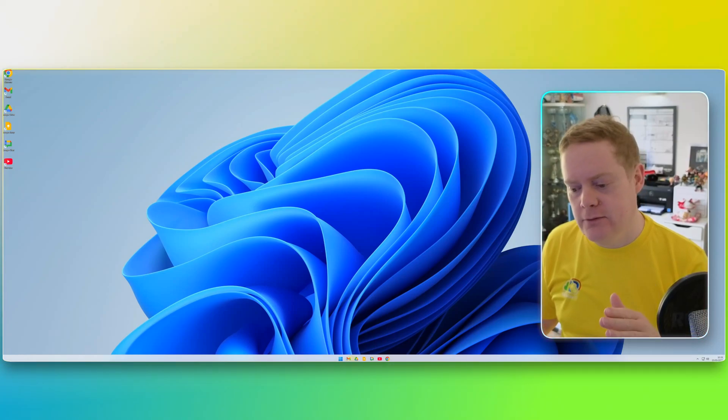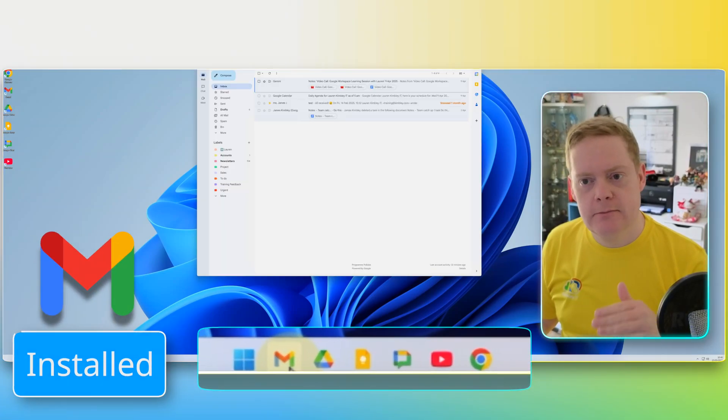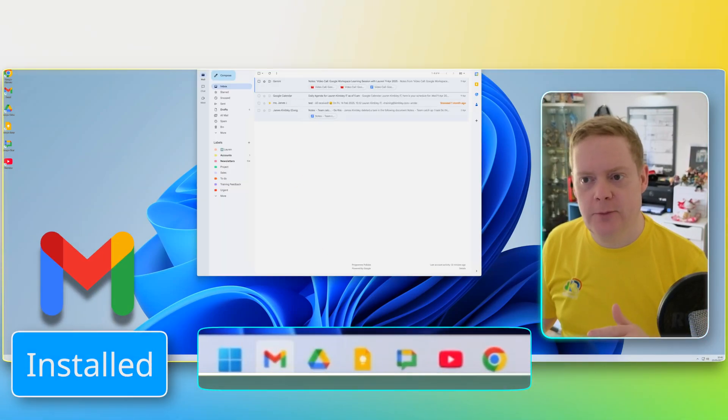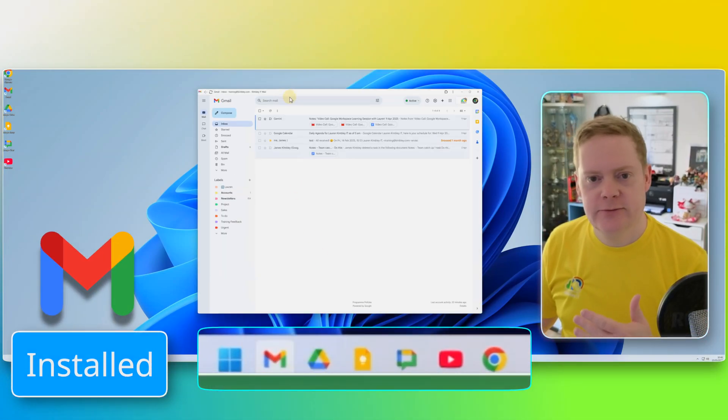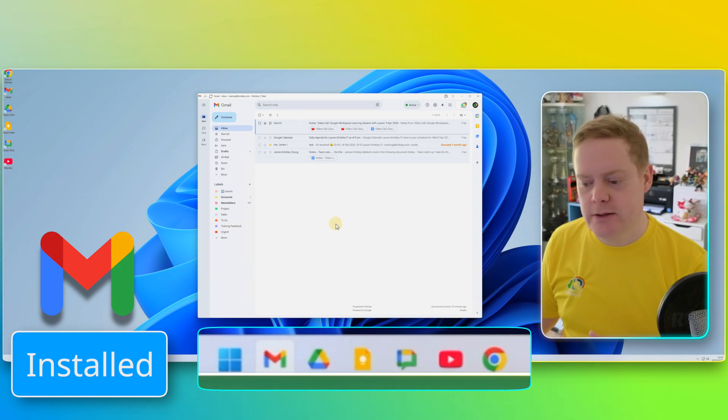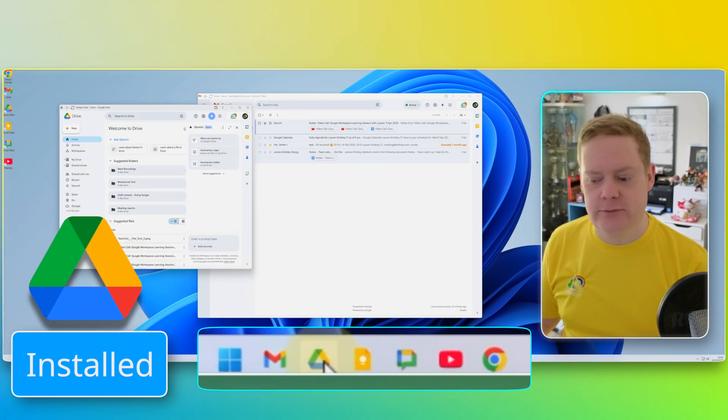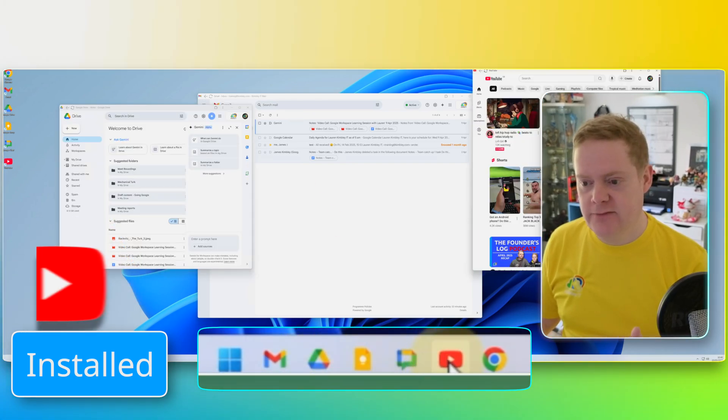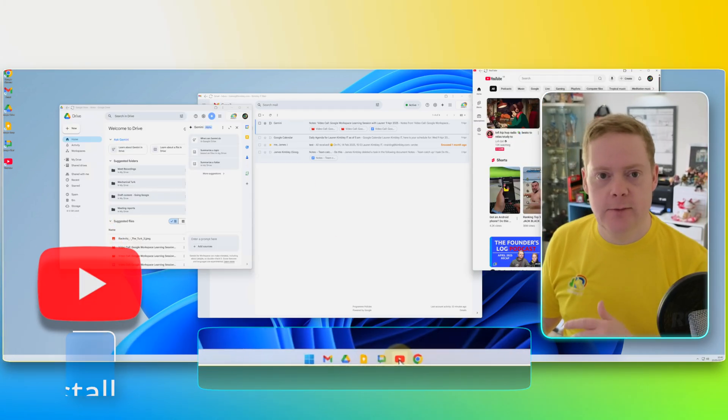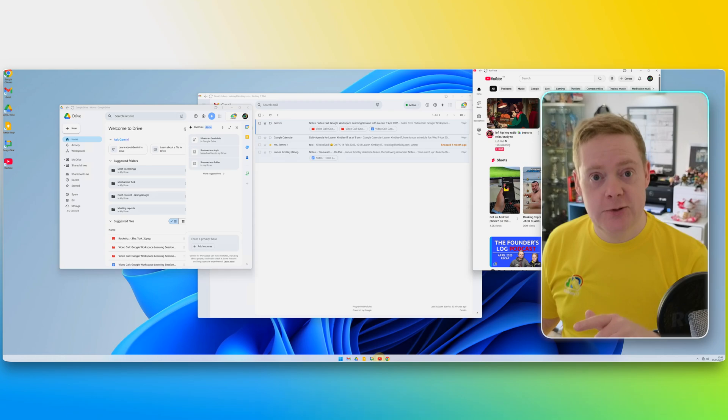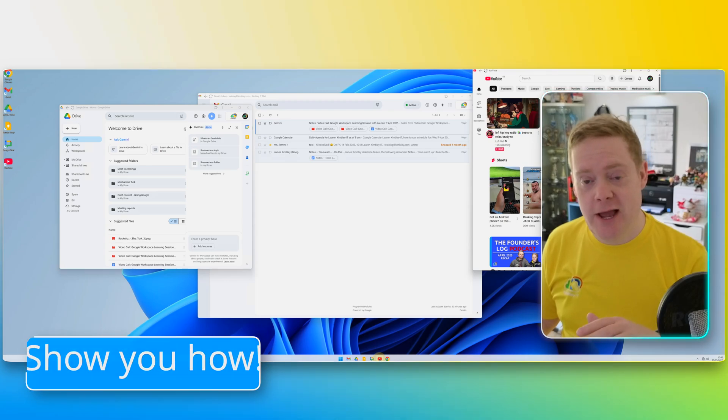Hey, check this out. I've got Gmail installed on my computer so it opens its own window. I've also got Google Drive installed, and I've installed YouTube and a couple of others. Do you want to do this? Because I'm going to show you how to.